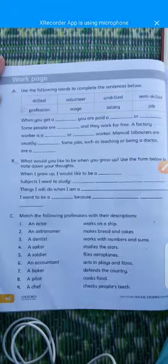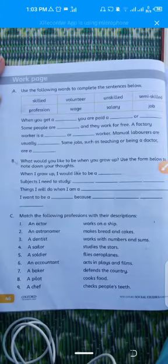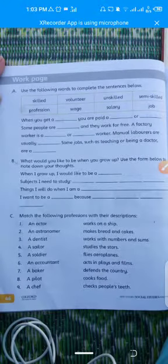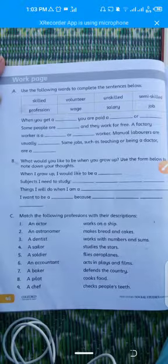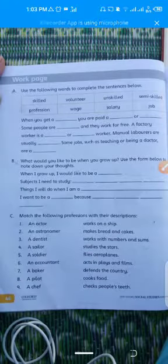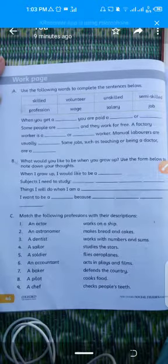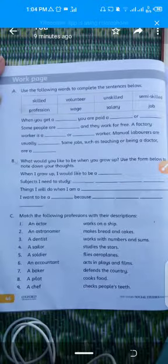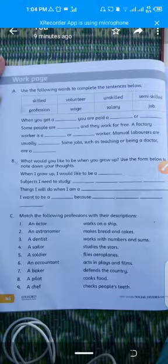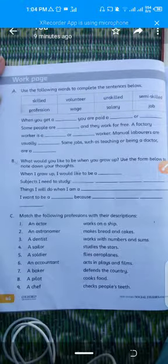For exercise C, match the following professions with their descriptions. Column A has professions: actor, astronomer, dentist, sailor, soldier, accountant, baker, pilot, chef. You must match each profession with its correct description. For example, an actor 'acts in plays and films,' and a dentist 'checks people's teeth.'